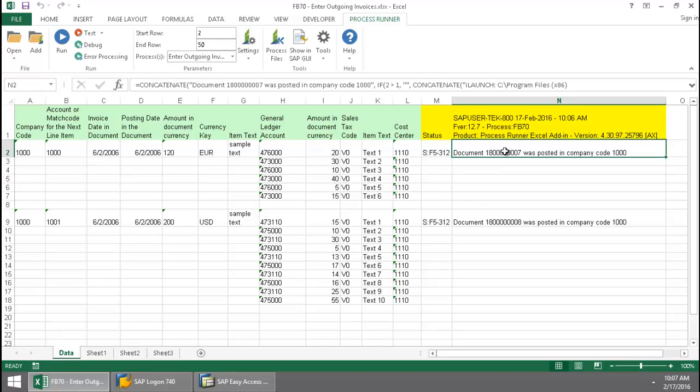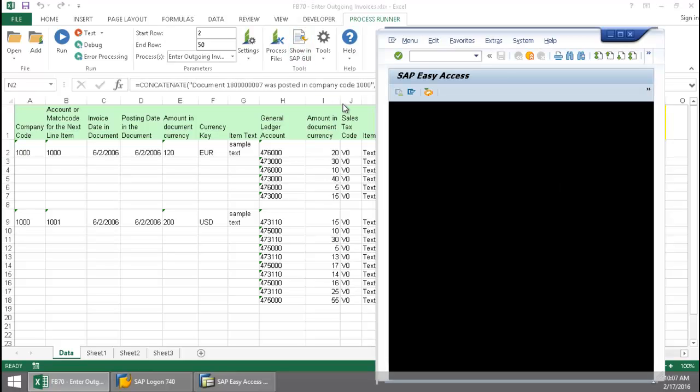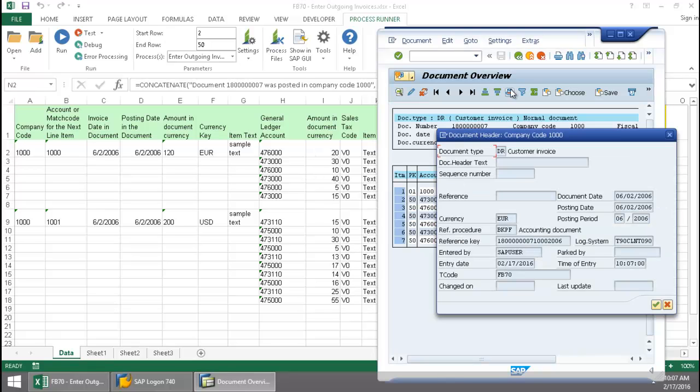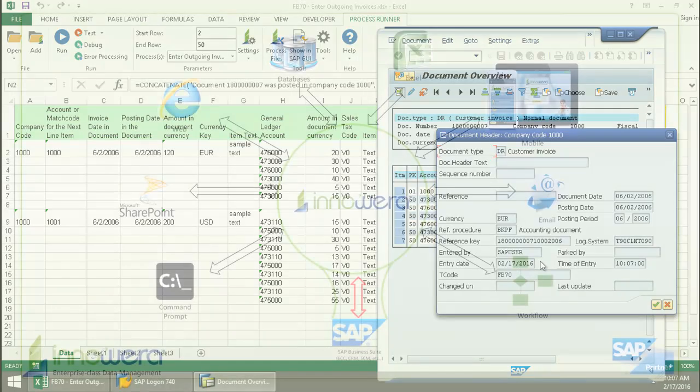So now I'm just going to select the document here. Let's take a quick look at it in SAP. There you can see each of my line items and if I click on the header details, there you can see today's date and time. It was created by me just now.